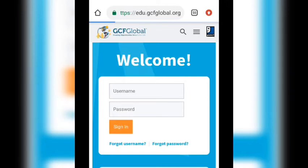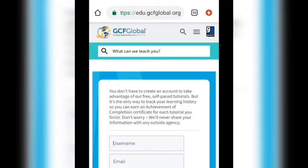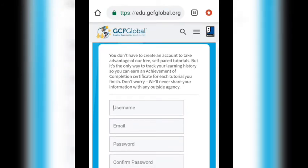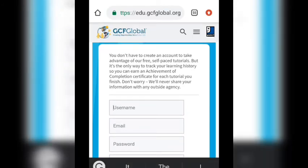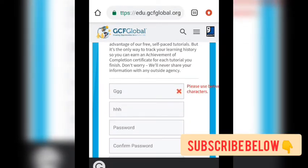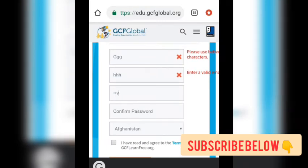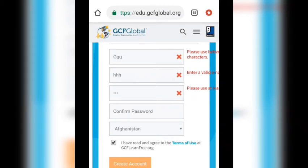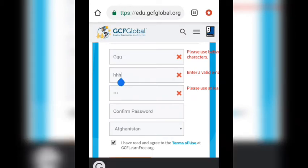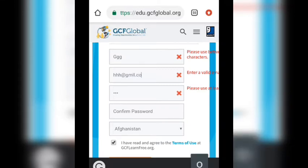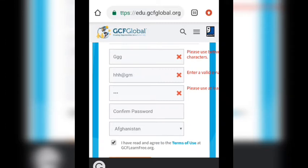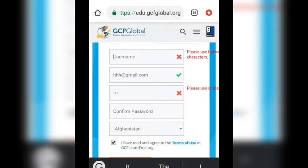Here we are — put in your username and your email. I don't want to register because I've registered before and already have an account, so I just want to show you how to do it. You can see I'm entering the details now — put in your password and choose the country you are in. The red marks appear because I'm entering incorrect details just to demonstrate.